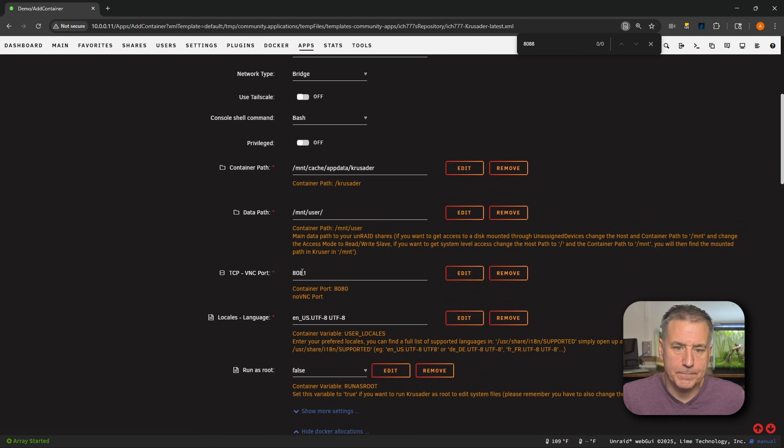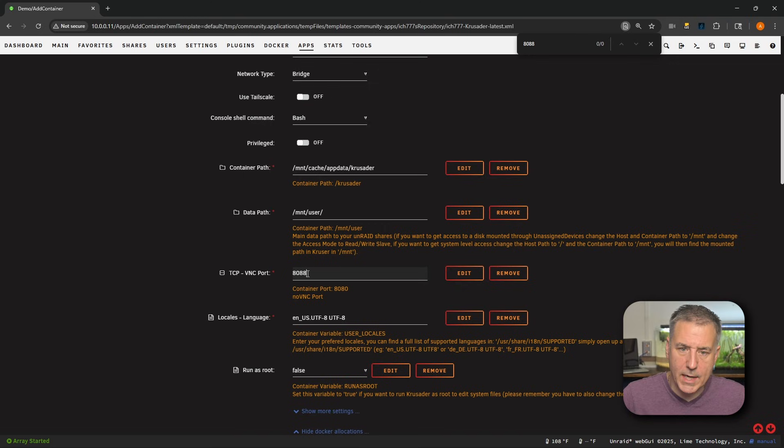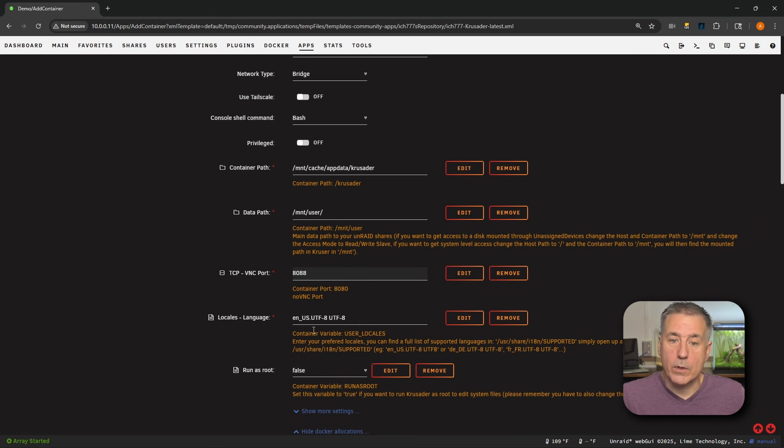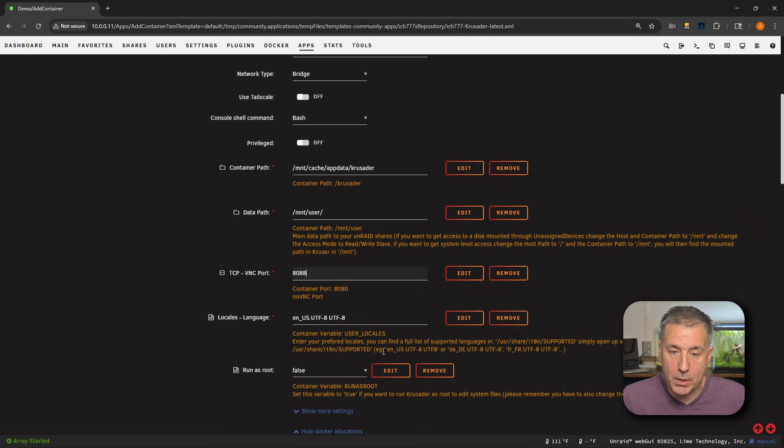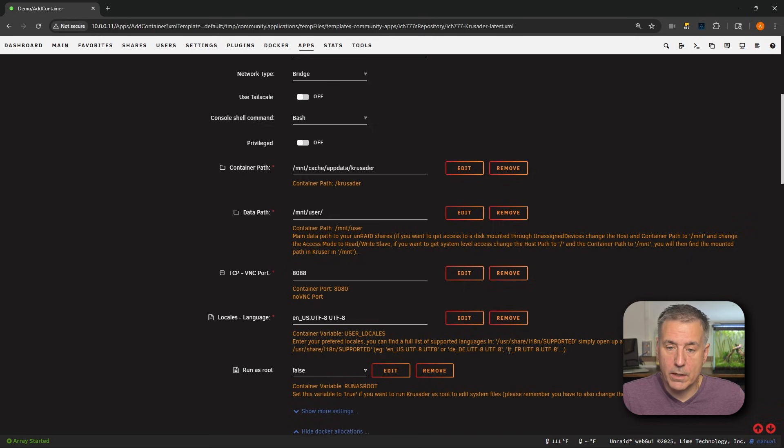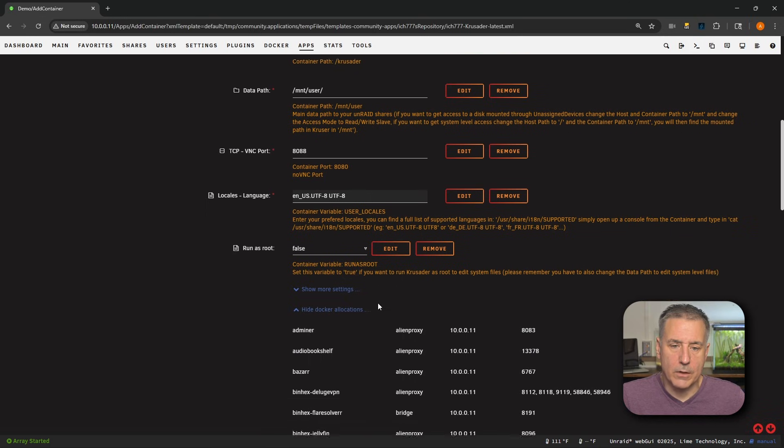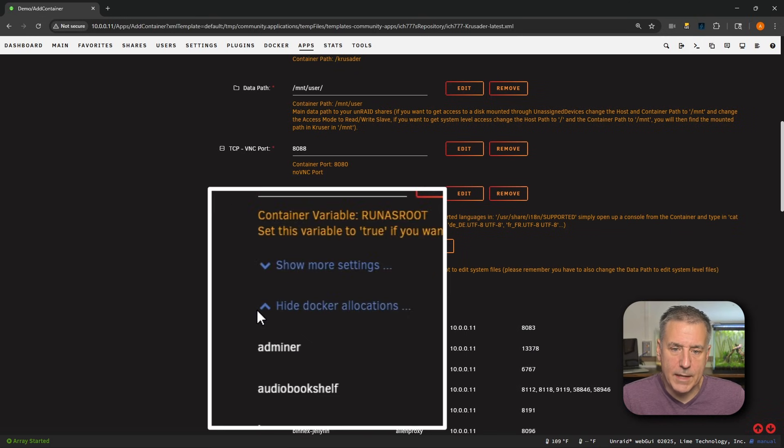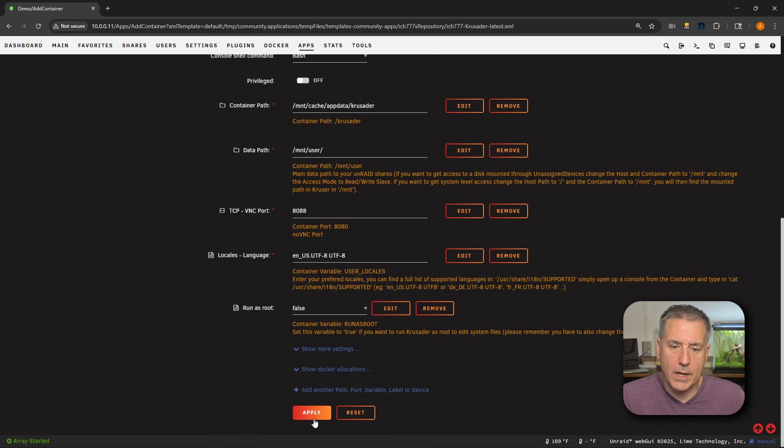All right, so it looks like 8088 is available on my demo server here. So I'm going to change the port number to 8088. Scroll back up, go into the VNC port, change that to 8088 and we'll move on. I'm going to close that find feature just to clean it up. Next down, we've got locale's language. This is the language that you want, it's currently set for English. And if you look down below here, you've got some other options - there's English, German and French. Scrolling down, login as root - I'm going to leave this on false. And that should be pretty much it. So let's go ahead and hide Docker allocations, scroll all the way down and click apply.